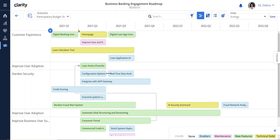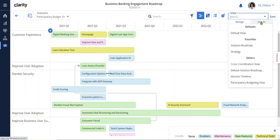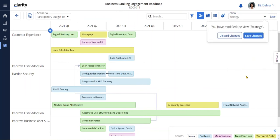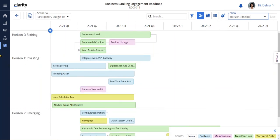This view by fiscal period shows how the roadmap aligns to our strategy. The swim lanes on the left allow us to organize our roadmap in ways that are relevant to our stakeholders. For example, I can just as easily change my view to the horizon timeline to communicate what we are retiring versus the areas where we are investing.